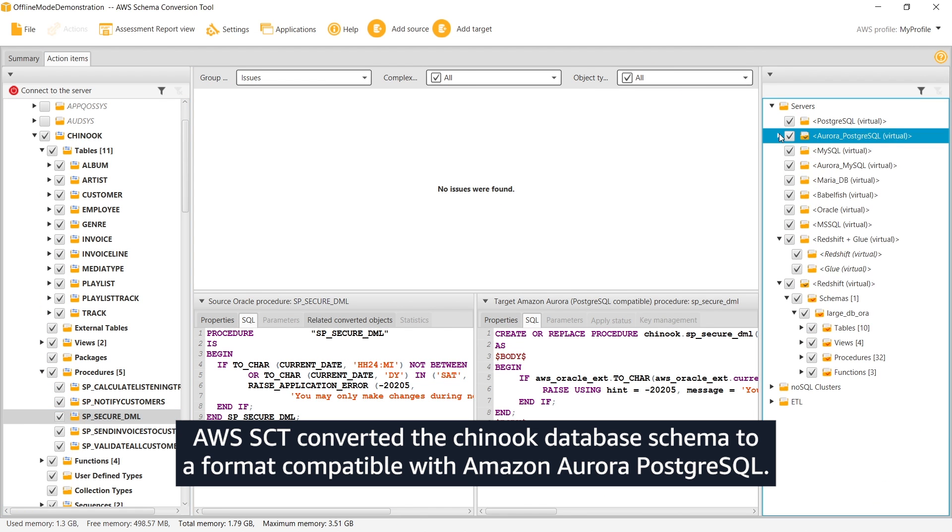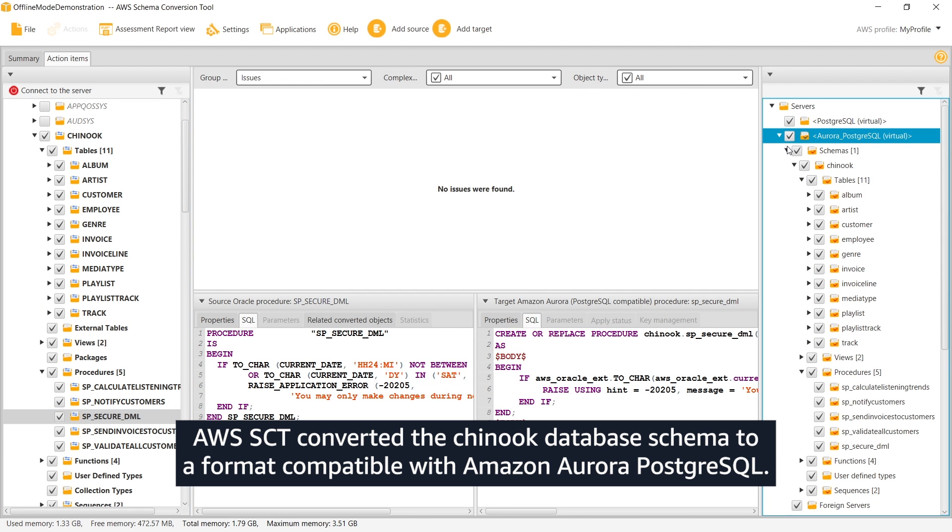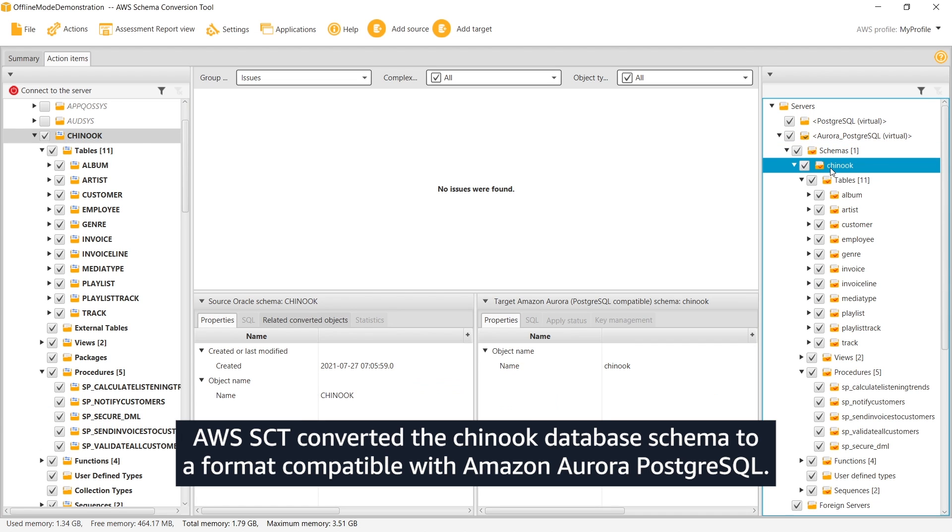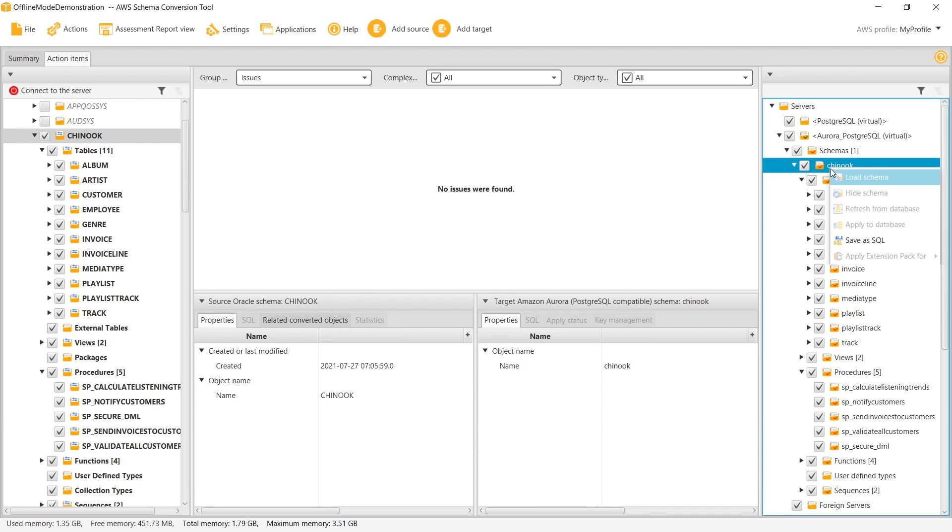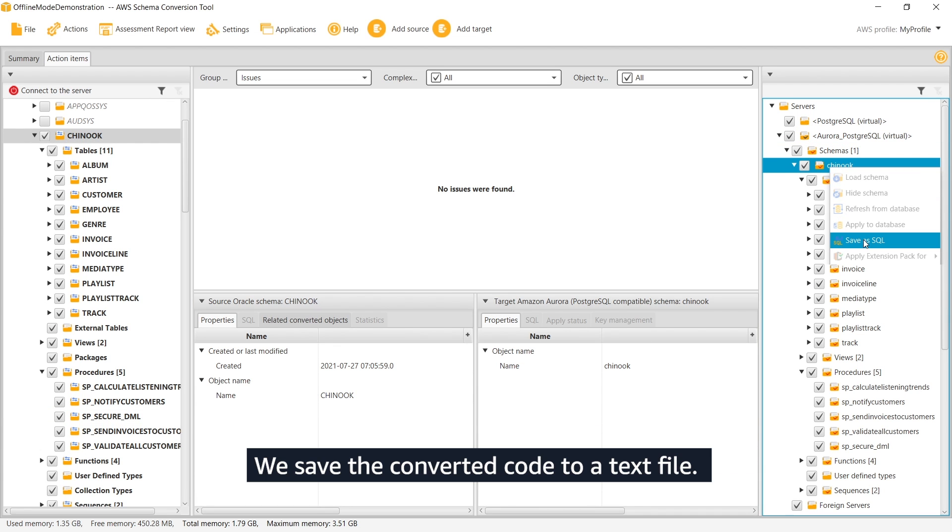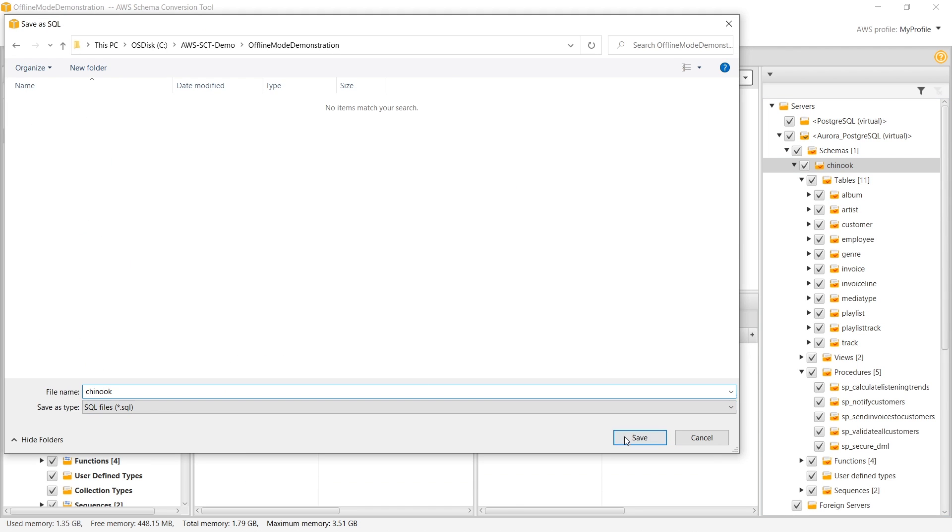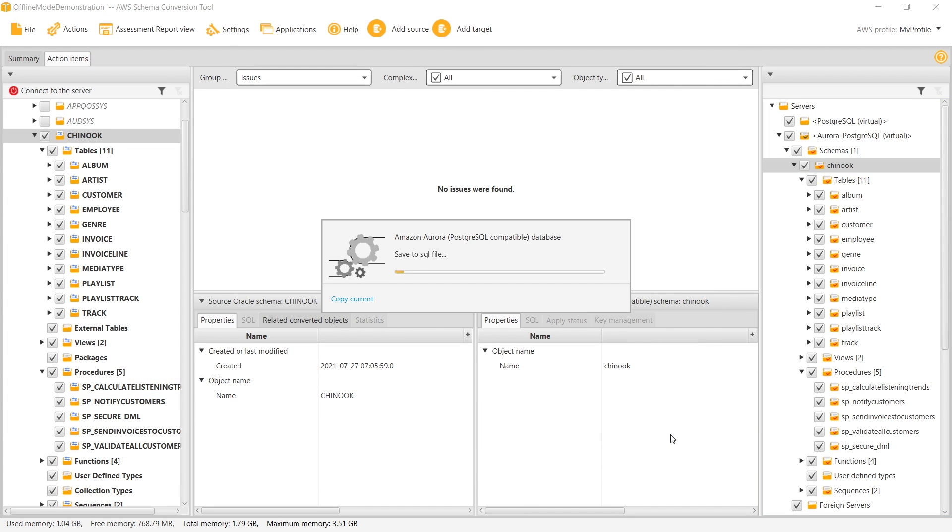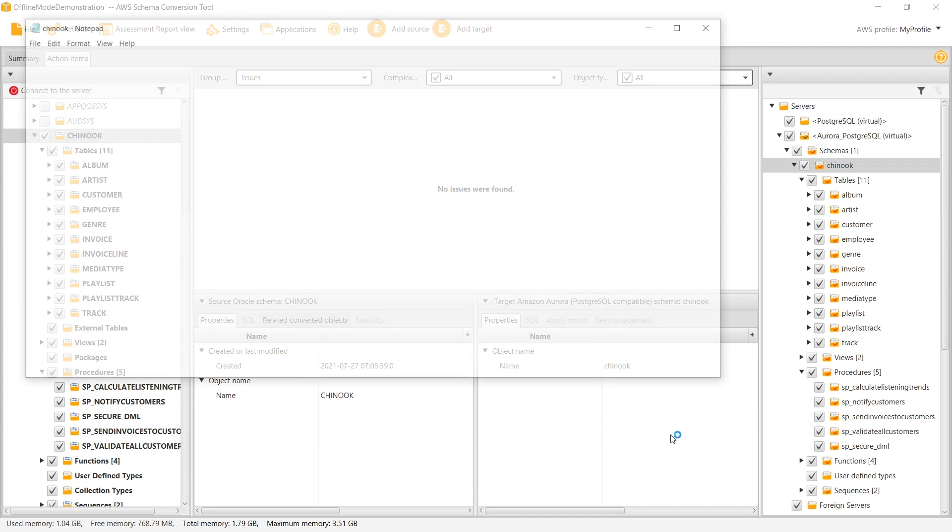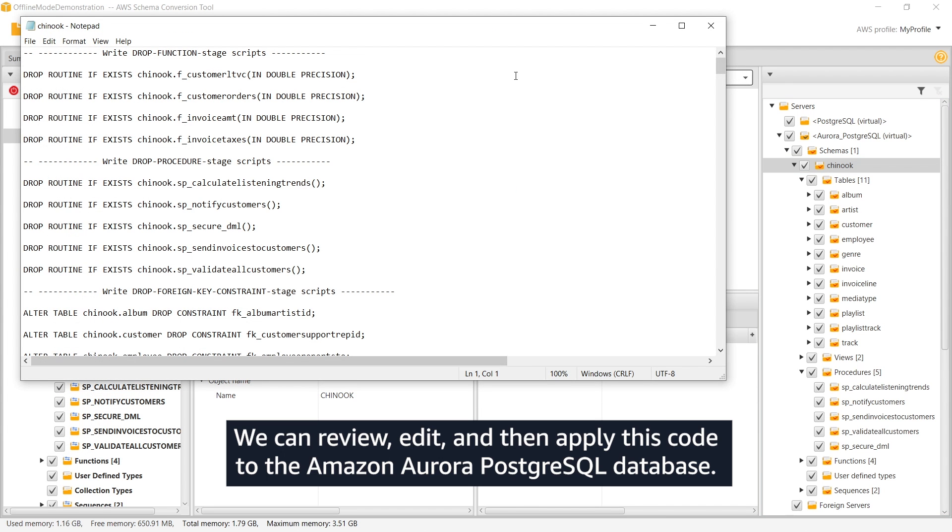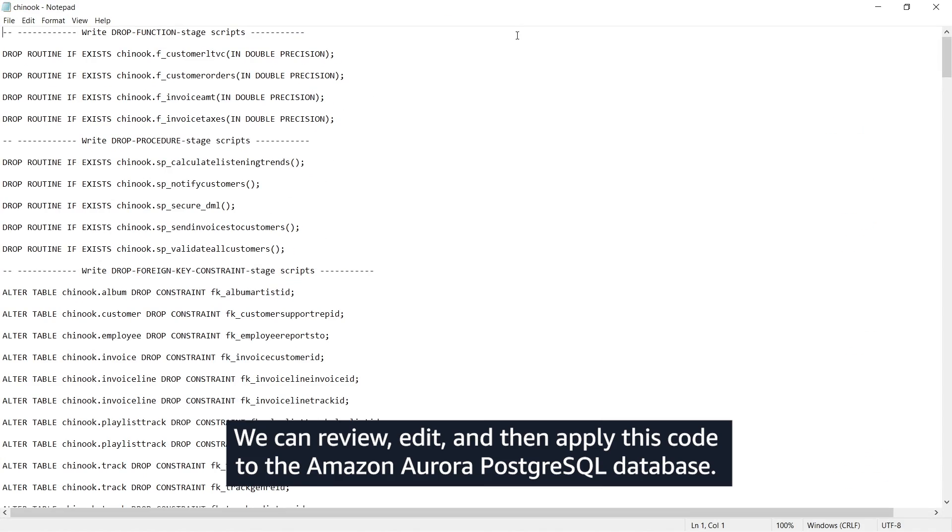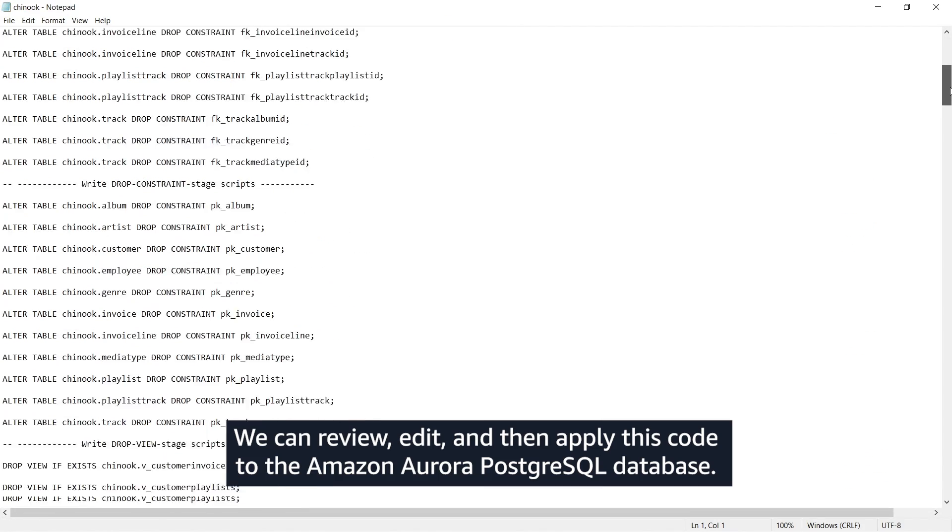AWS SCT converted the Chinook database schema to a format compatible with Amazon Aurora PostgreSQL. We save the converted code to a text file. We can review, edit, and then apply this code to the Amazon Aurora PostgreSQL database.